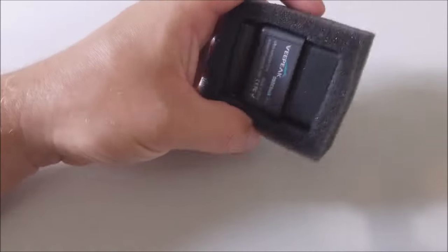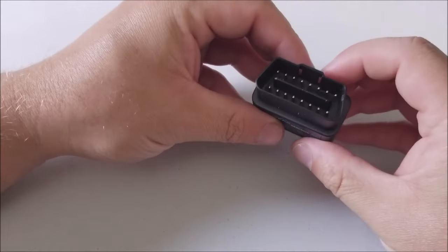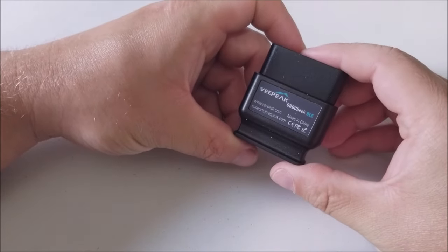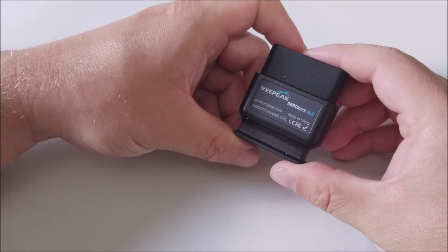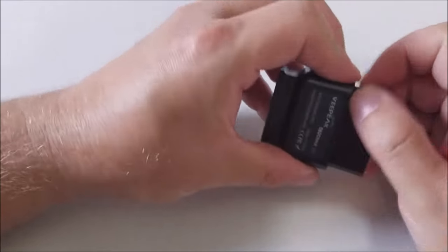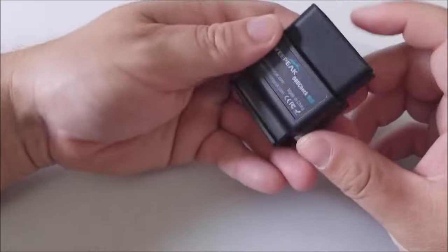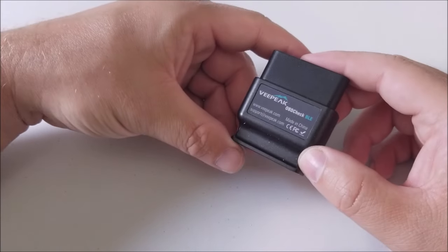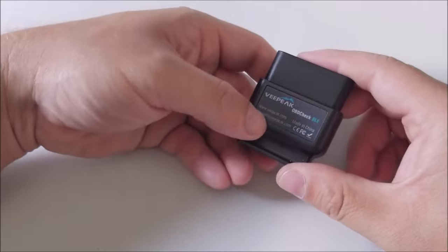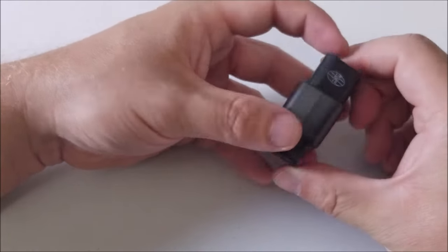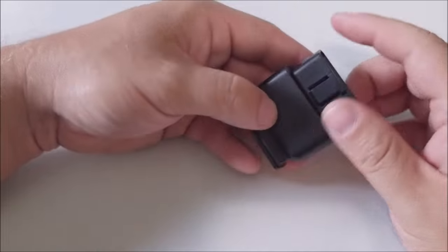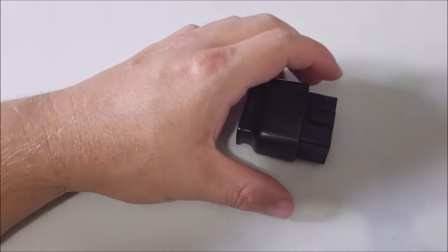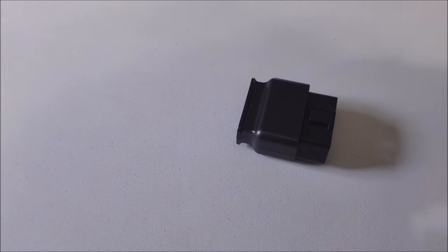So here's the device itself. It says VPeak OBD check BLE. I'll put an affiliate link down below to Amazon which is where they sent it to me from. I don't know if you can get it in other places. Maybe on their website VPeak.com but I'll put an Amazon link down below to check that out. Alright guys let's look at the app and then go plug this thing in and see what kind of information we get from it.